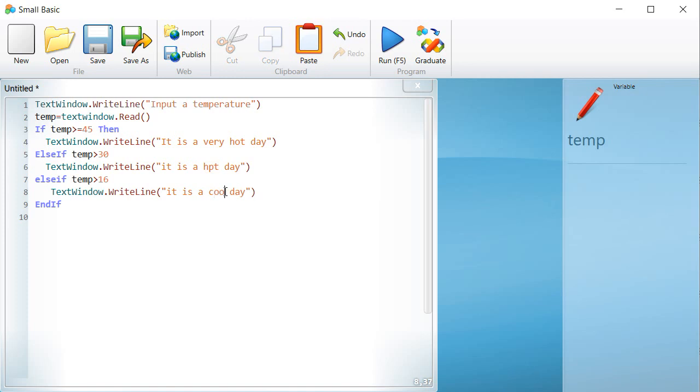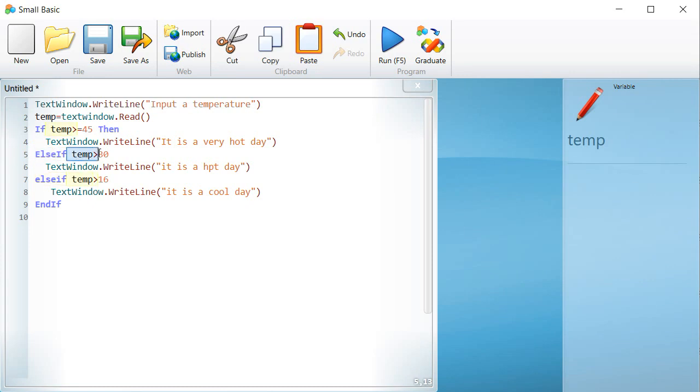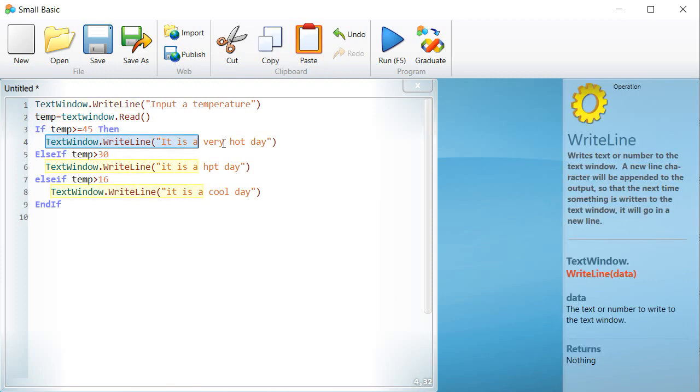Instead of writing else, we write else if, followed by the condition as shown on the screen. If the temperature is greater than or equal to 45, then textwindow.write, it is a very hot day.